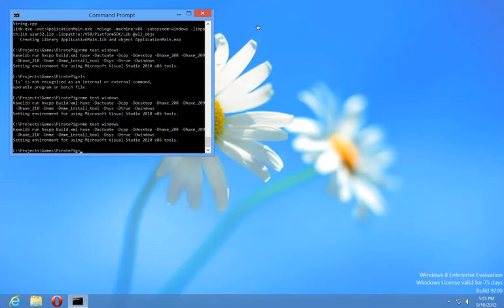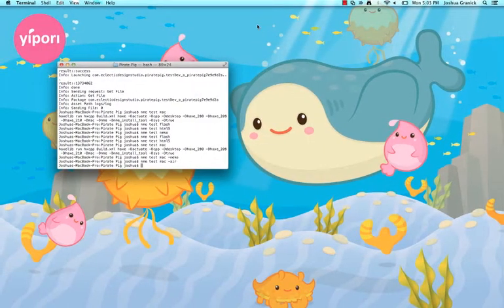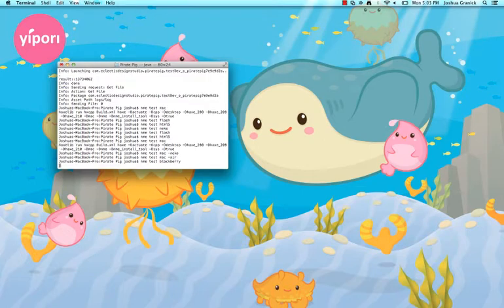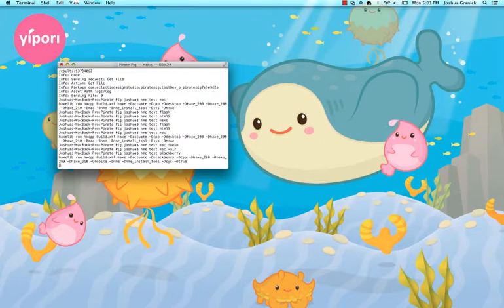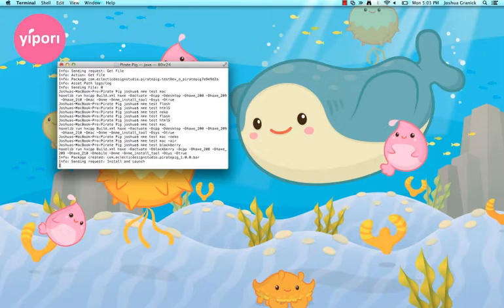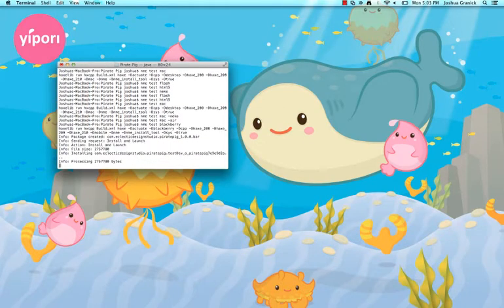And let's see what else. What are we missing? Oh, mobile, of course. So I could do something like EnemyTest Blackberry. And it's going to go ahead and install it on my playbook here.